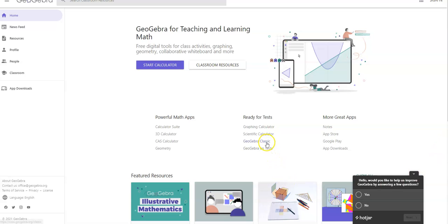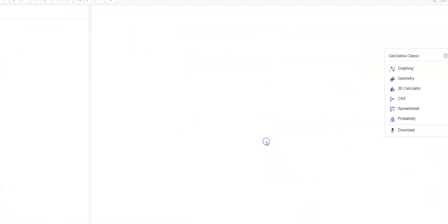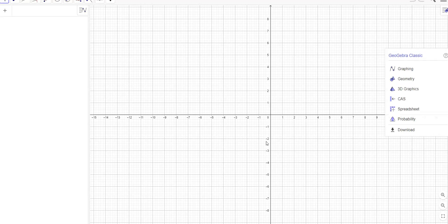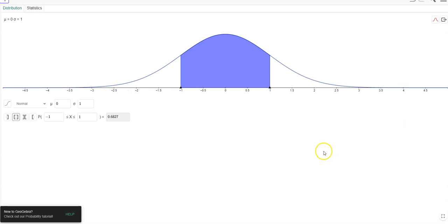Hi, I wanted to show you again how to use GeoGebra to find a probability, to construct a confidence interval.